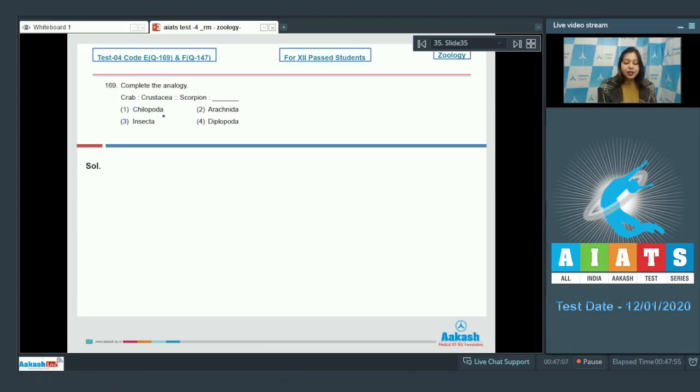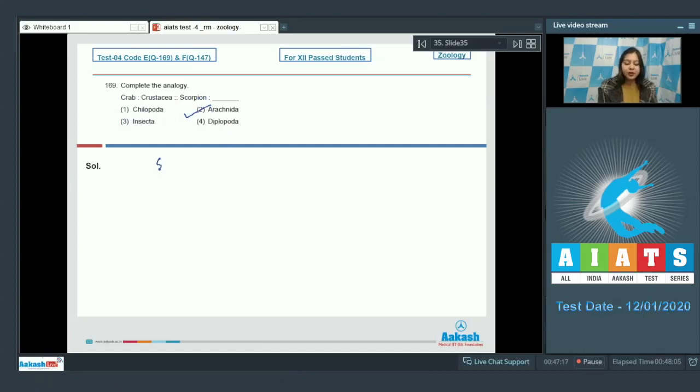Options are Chilopoda, Arachnida, Insecta, or Diplopoda. Out of these, scorpion belongs to class Arachnida along with spider.